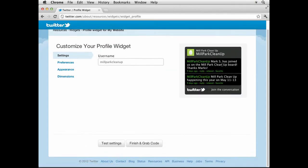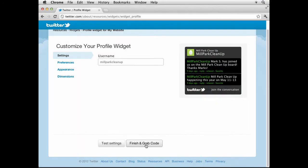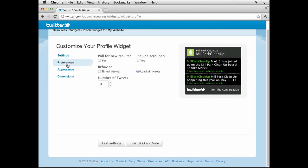And it should come up. This will look different. I'm gonna add tweets as we go here, but that's it. Your username, you can finish and grab the code, copy paste it in there, or we can go in and change how it looks. Let's do that. Click on Preferences.